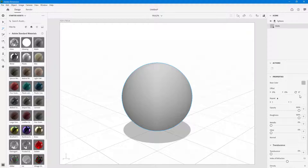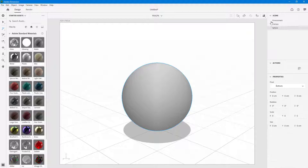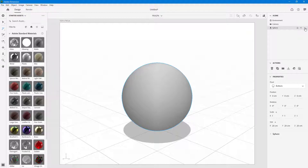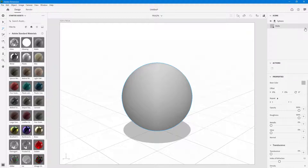Once you add the material you can access its properties right over here. If you don't find that, you can go from the scene menu, go into sphere, click on the little arrow on the side, and click on the material that you applied — in my case it's a matte.